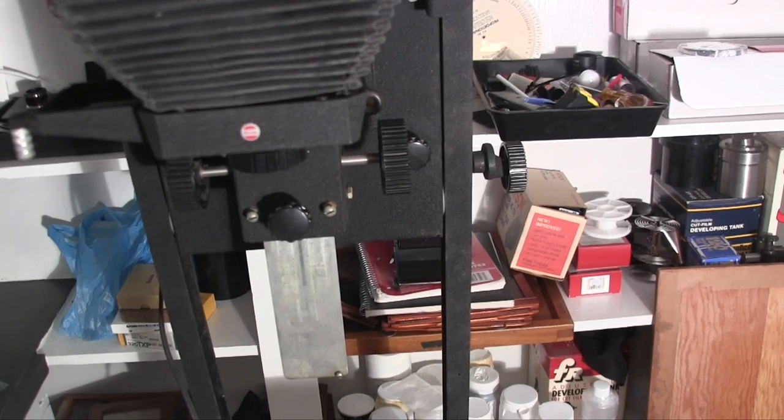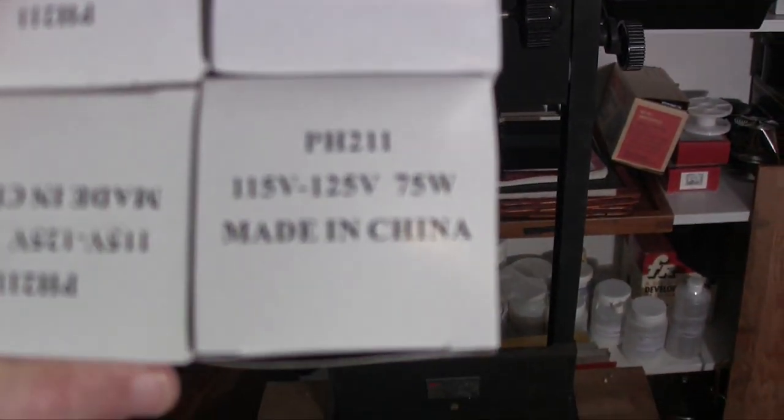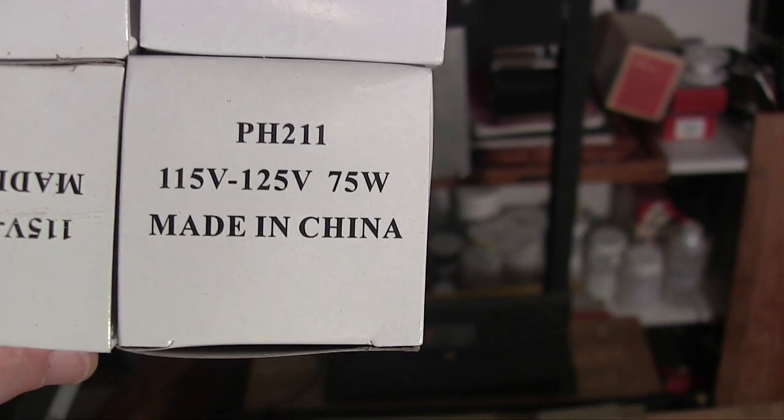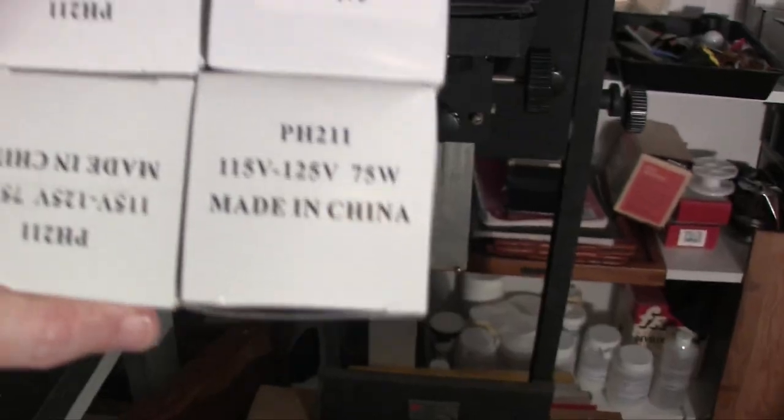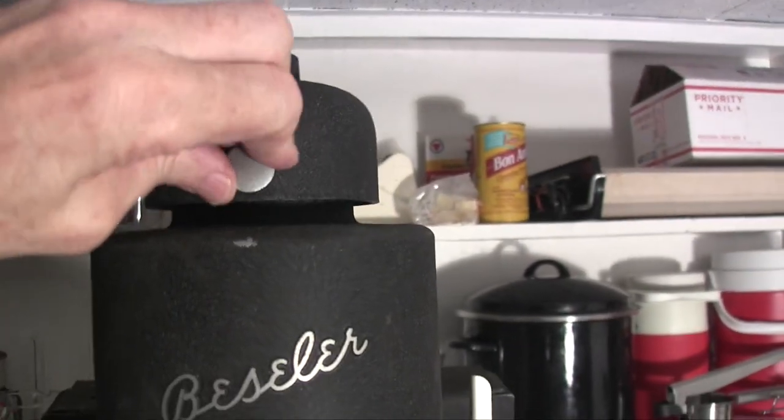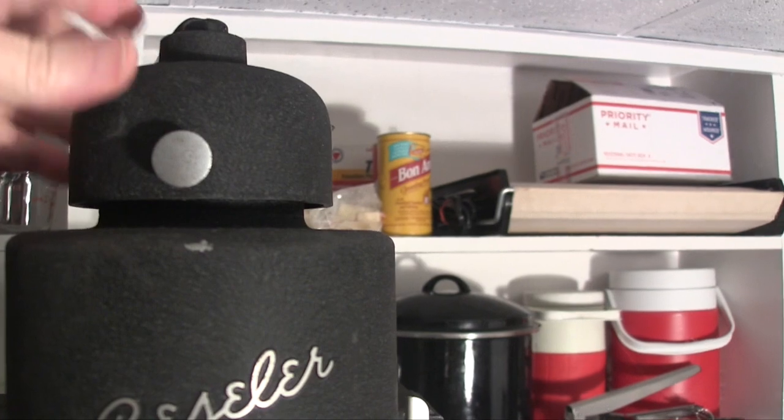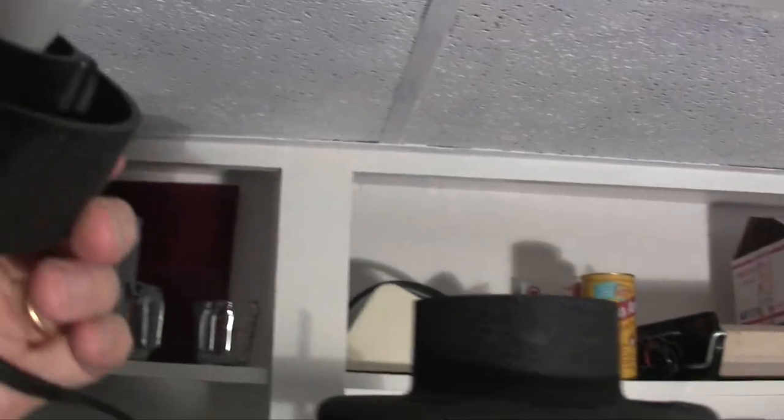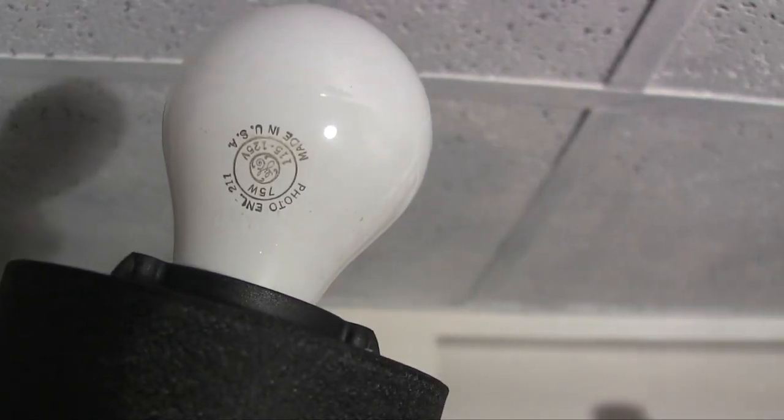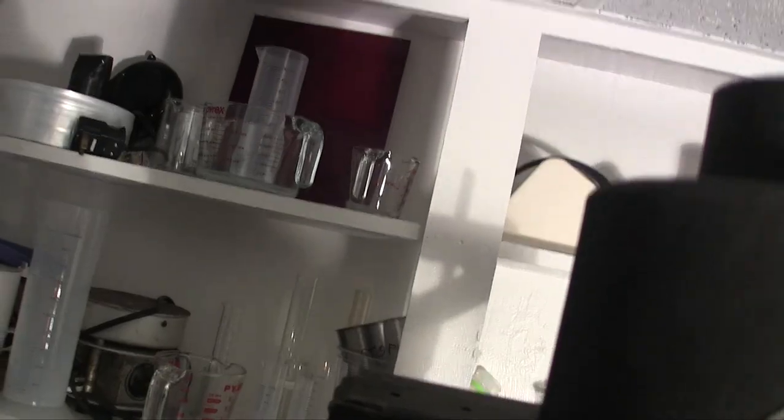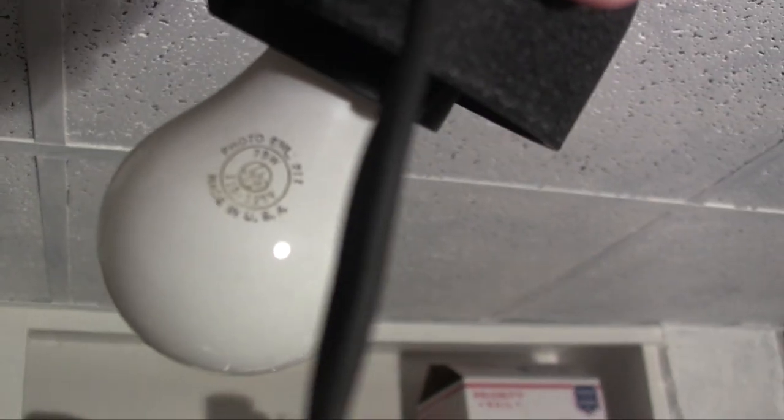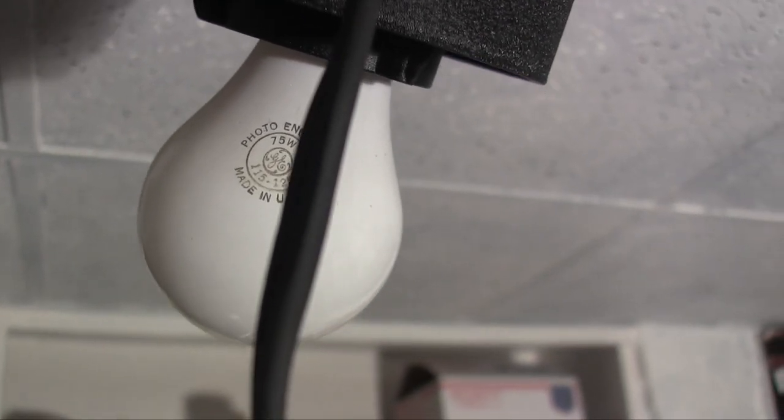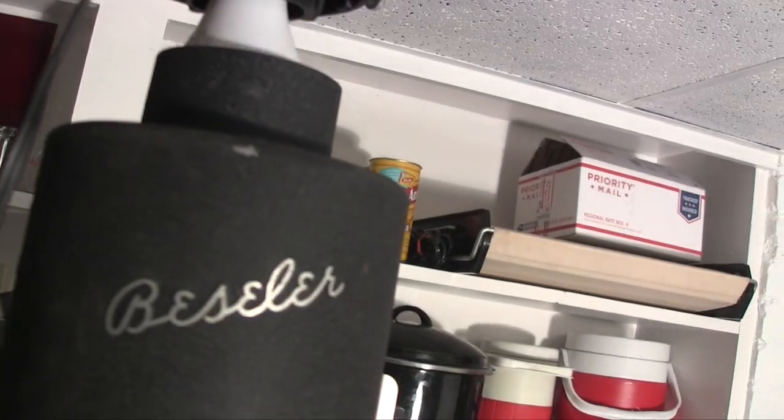This enlarger takes a 75-watt bulb or a 150-watt bulb. I'm just using the 75s. I've got four bulbs. The bulb is easily removed by loosening this set screw. And there's the bulb. And that's the 75-watt. That's a live spider. He attacked me. 75-watt, E-N-L, Photo E-N-L, G-E, just in case you're wondering.